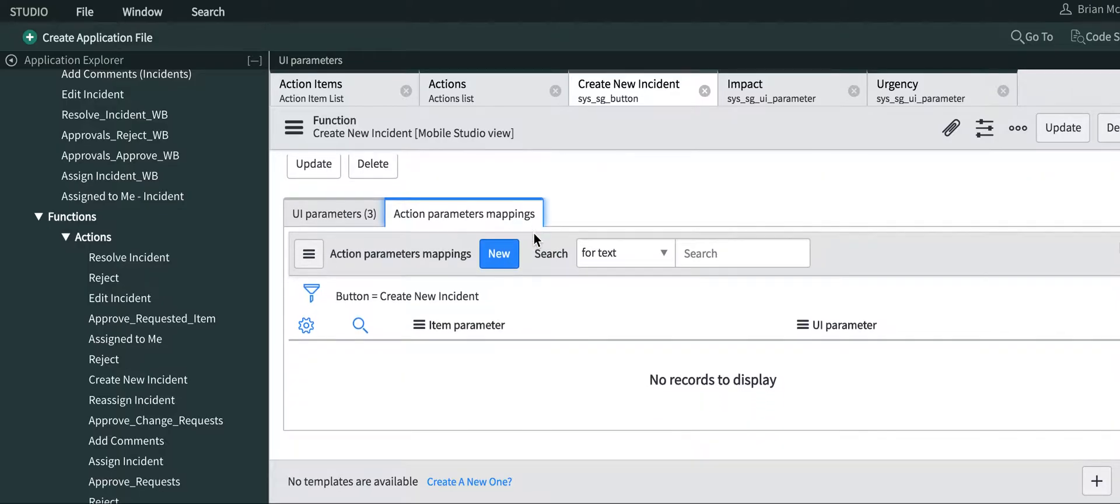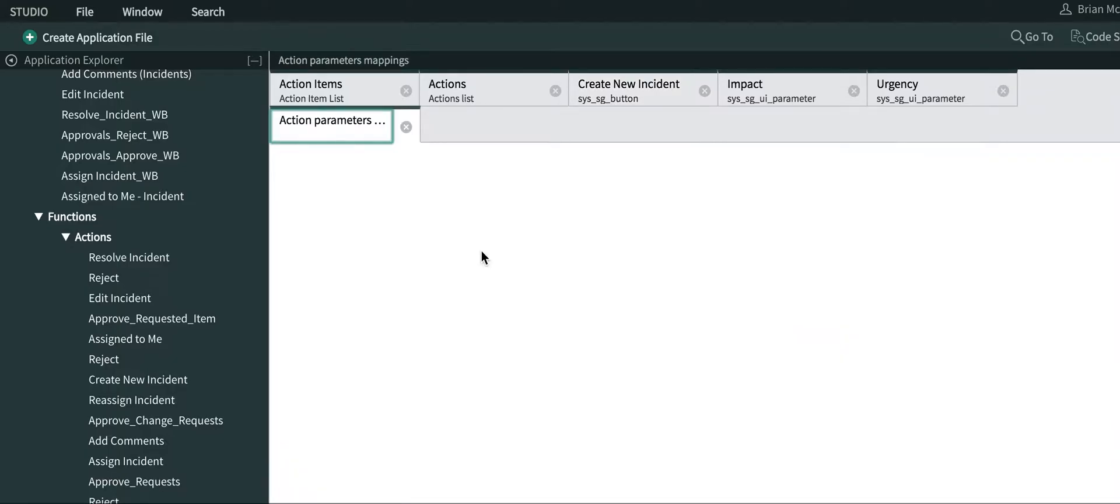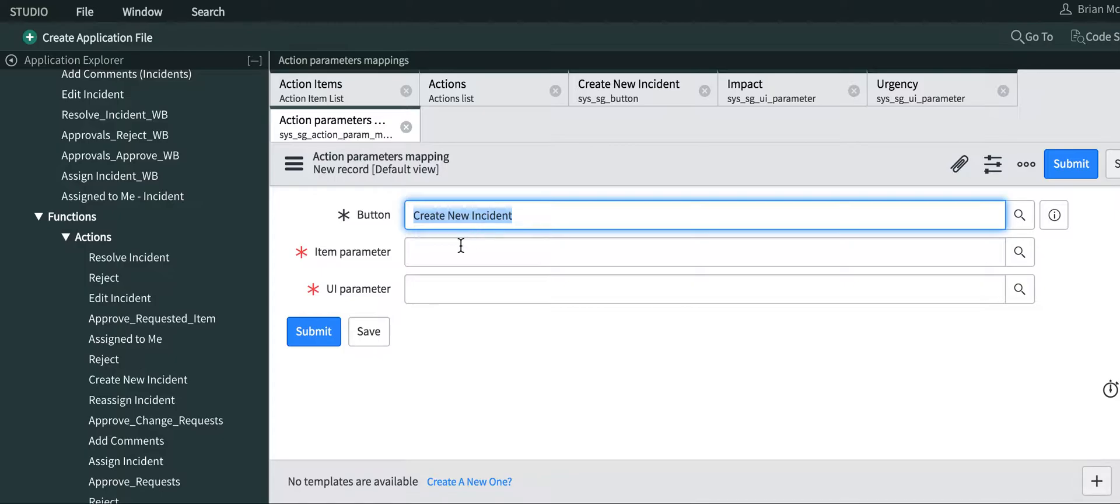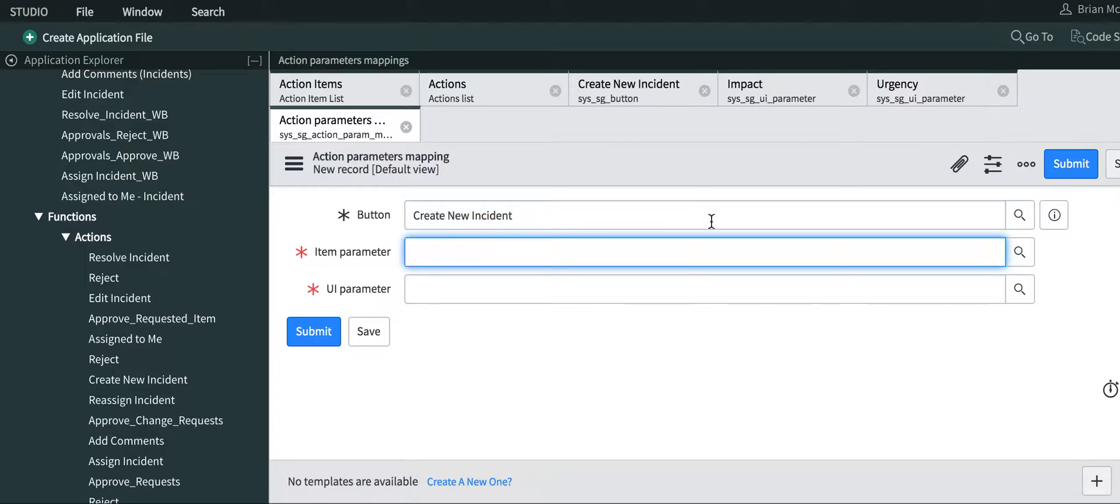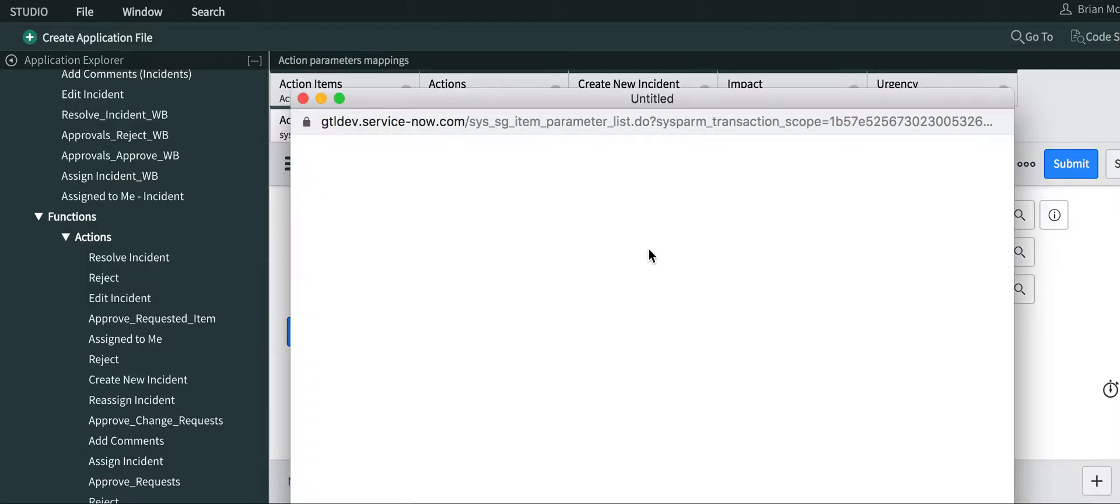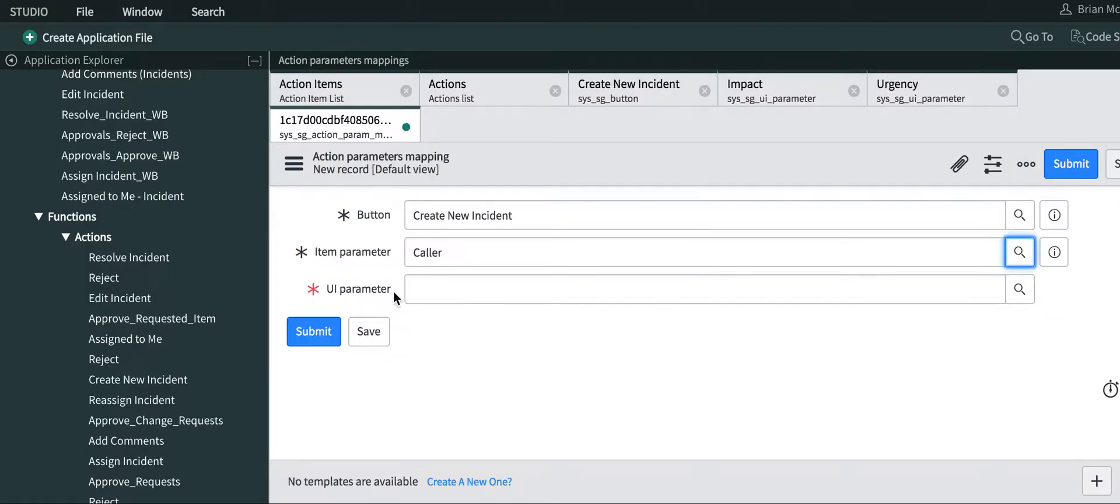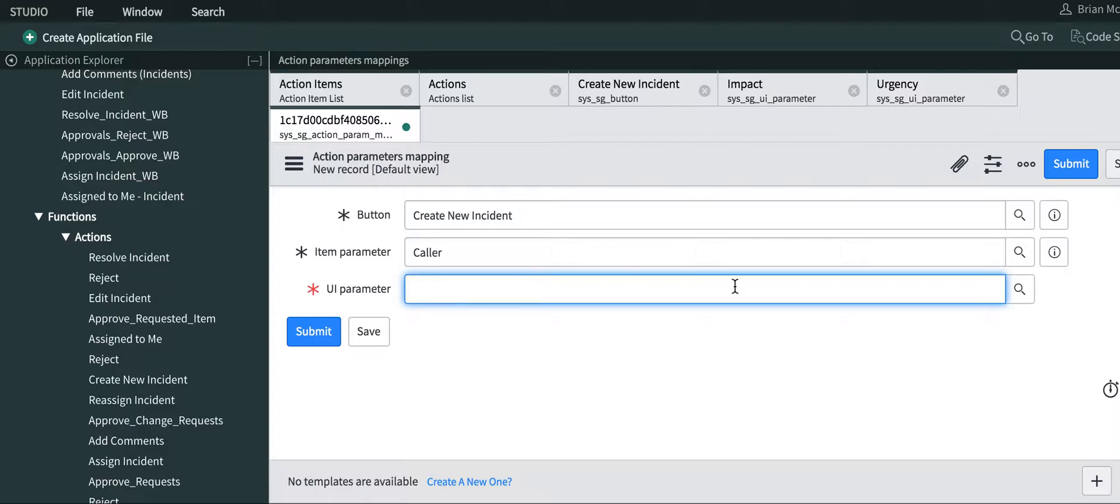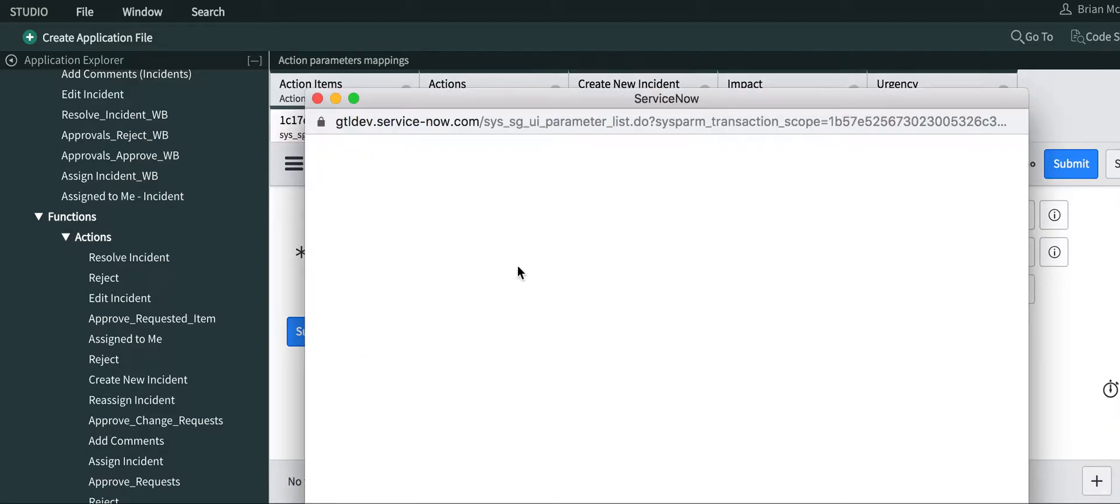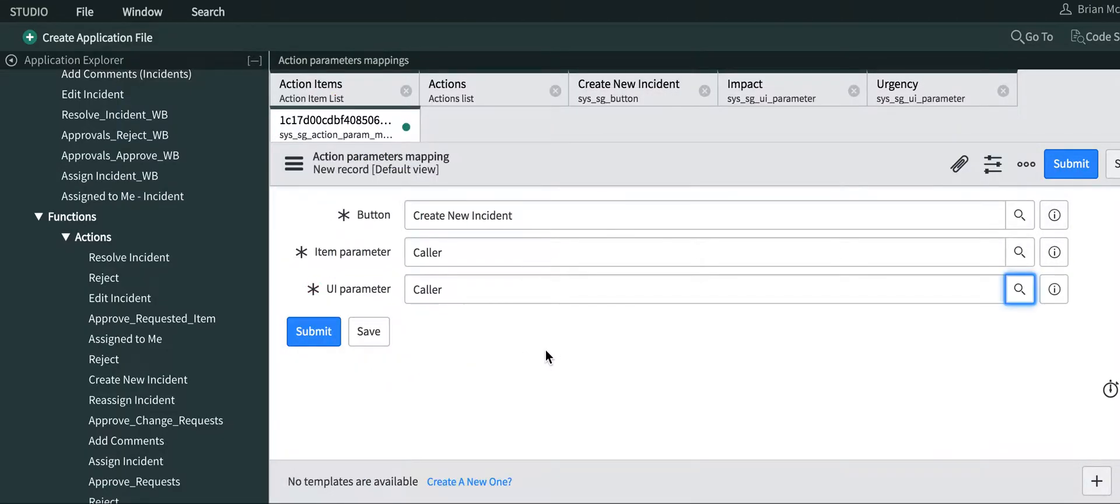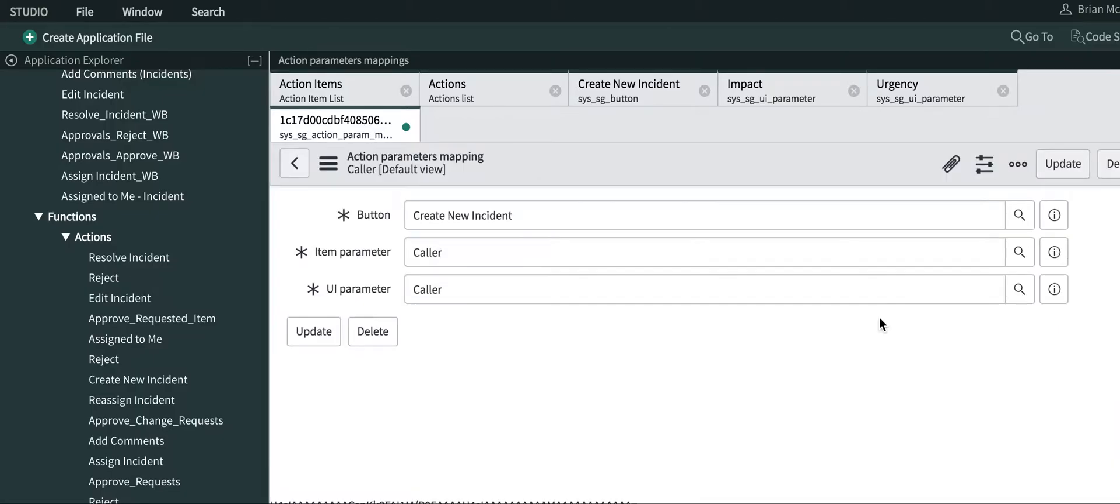Then we need to do some action parameter mappings to these UI parameters. Let's create new. Create new incident is a button. The parameter, check one of our parameters, caller. And the UI parameter is also caller, so submit.